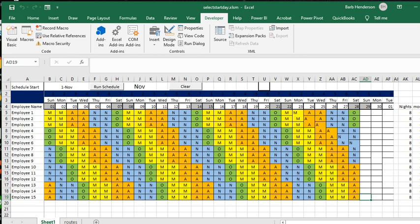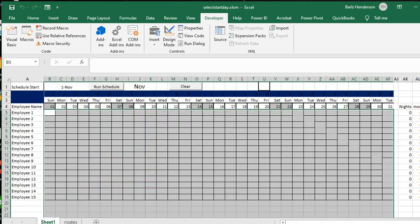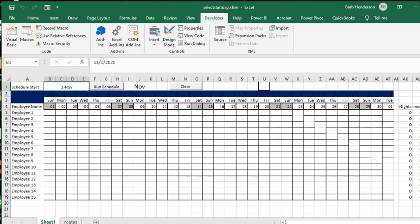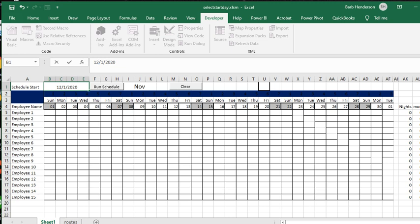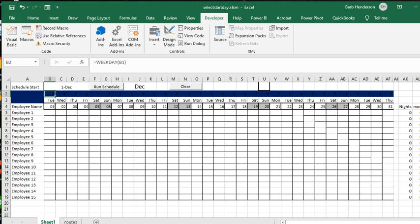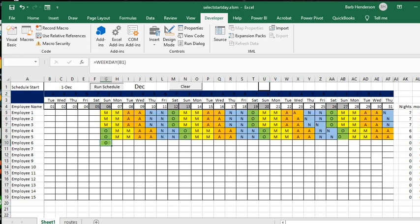So after I've done this, now if I decide to put it on December 1st, let's clear this first of all and then let's change this to 12. You can see that now December 1st is a Tuesday and if I run this schedule...